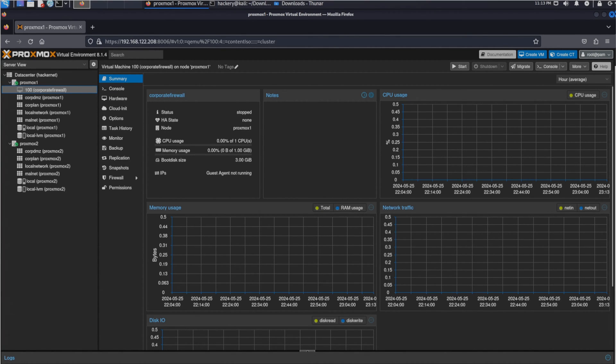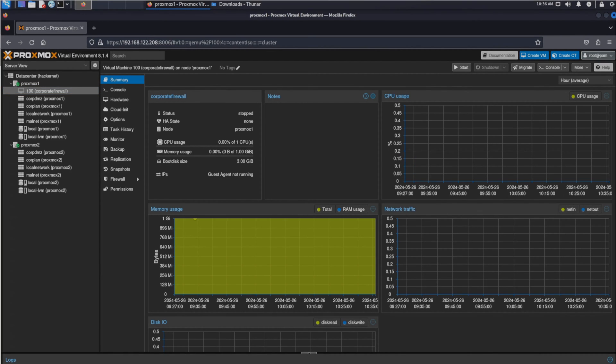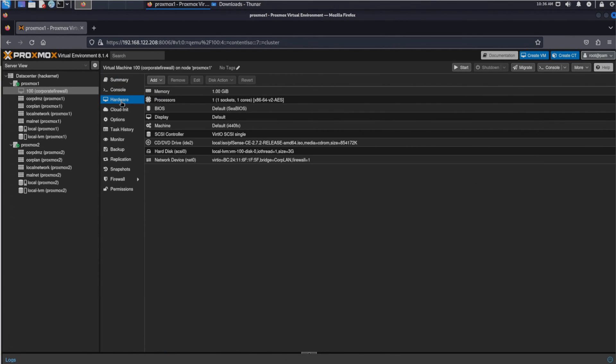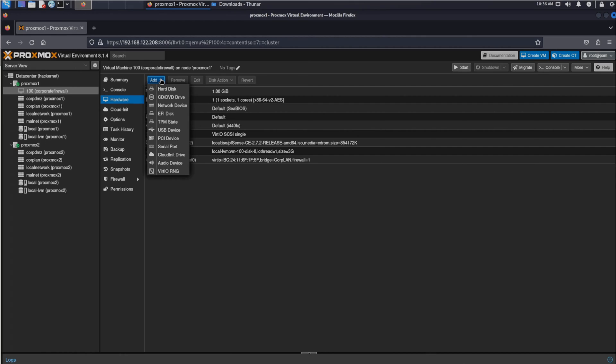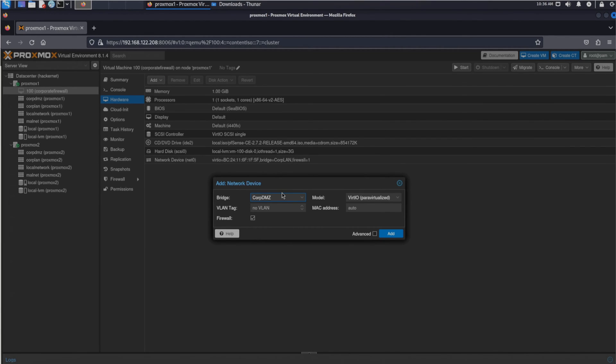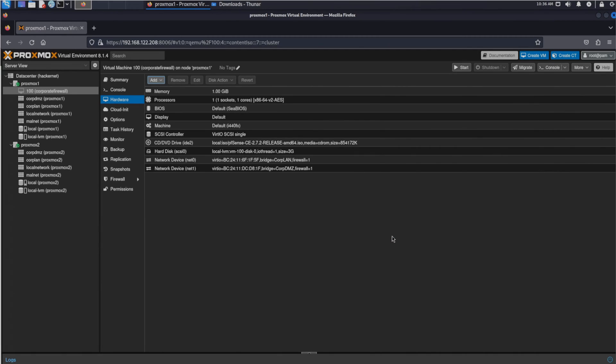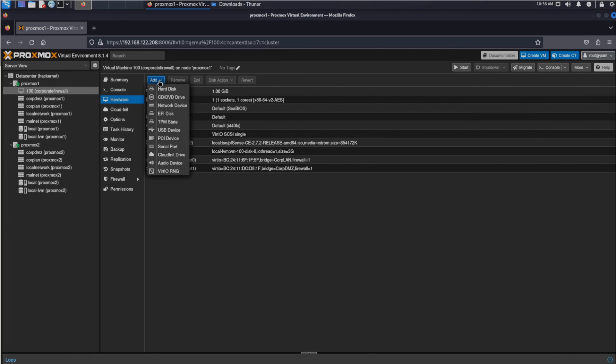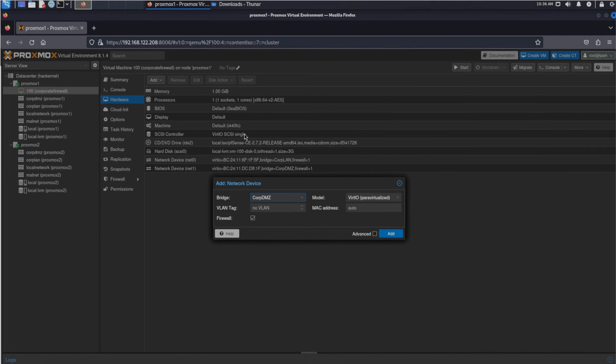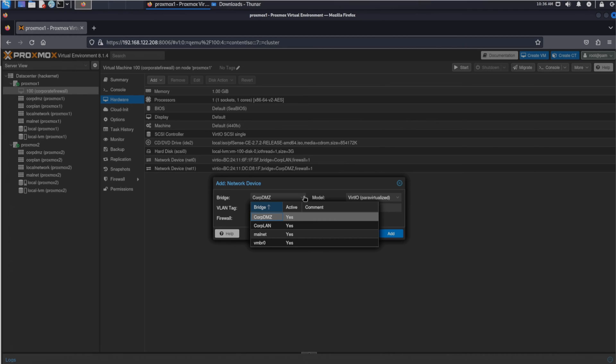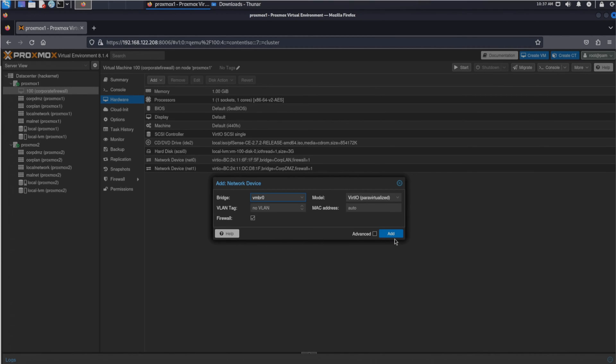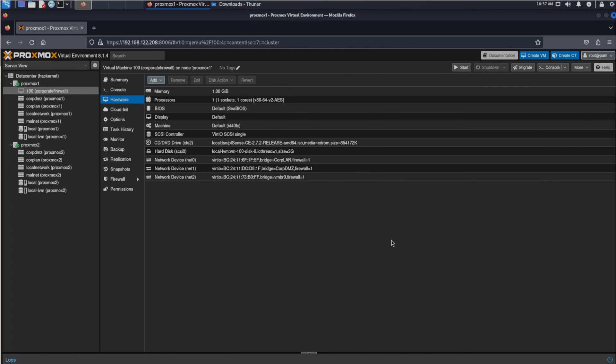Now it's time to add the other networks to the pfSense VM. We can do this by clicking on the VM name in the left menu. This will display the features of the VM. If we then select the hardware section we can add extra hardware to the VM. We want to add 2 extra network cards to the VM. Since we already added the corporate network we want to add the DMZ and the normal network. Once we added them all we are ready to start our VM.